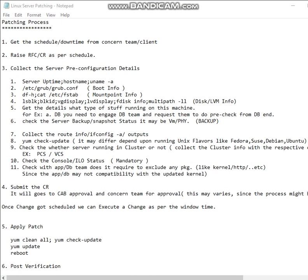Then you need to collect the mount point information. If it is LVM, you need to collect all the disk information: vgdisplay, lvdisplay, and whatever it is. If it is multipath, you can touch the relevant command and collect all the information.